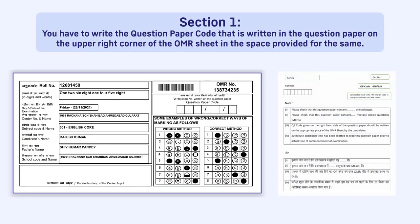You have to write the question paper code that is written in the question paper on the upper right corner of the OMR sheet in the space provided for the same.